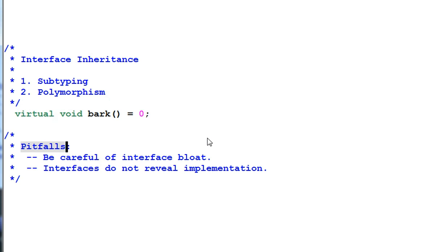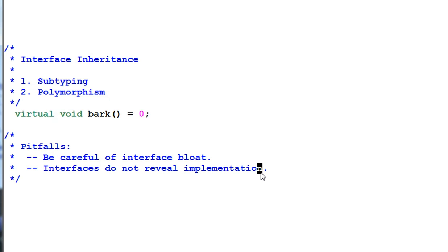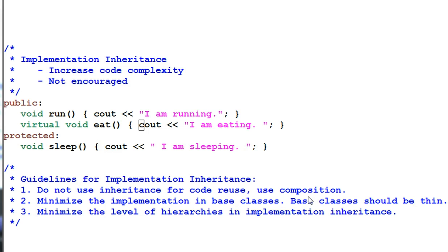Pitfalls of interface inheritance: be careful of interface bloat. Since the interface of a parent class is inherited by its child class, it can easily lead to interface bloat. Interface should be designed to be minimally sufficient — providing enough functionality but keeping its size to a minimum. Another pitfall: the interface should not reveal implementation details. The whole purpose of interface design is to hide the implementation details so the implementation can change as much as it likes while the interface stays relatively fixed. If an interface reveals implementation details, we lose all the benefits of abstraction.